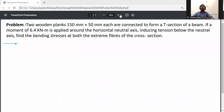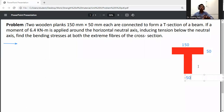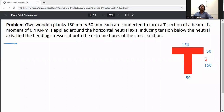First of all, draw the cross-section of this beam. The flange dimension is 150 by 50 mm, and the web dimension is also 50 mm wide and 150 mm height, giving an overall T-section with flange width 150 mm and flange height 50 mm.